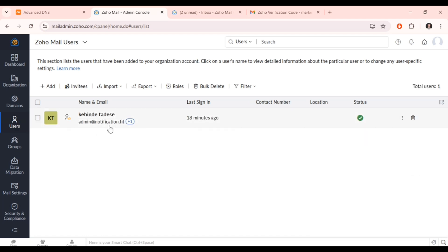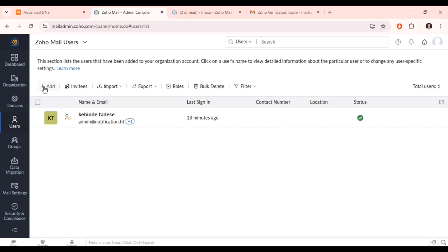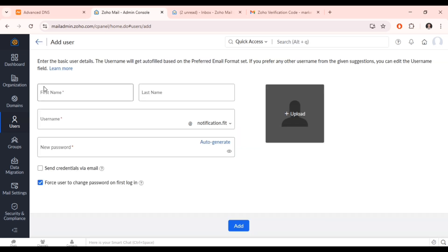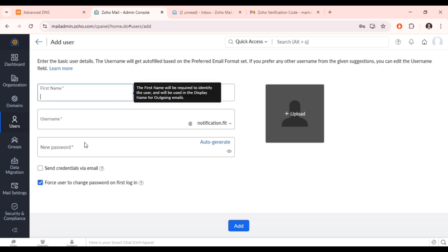This is the business email admin panel. Click 'Add' to add another email account. Fill in the username and password for the new user and click 'Add User.' From here you can also customize all the settings as you want.